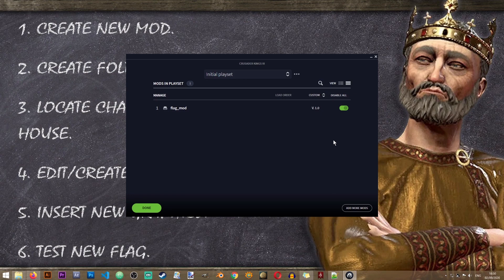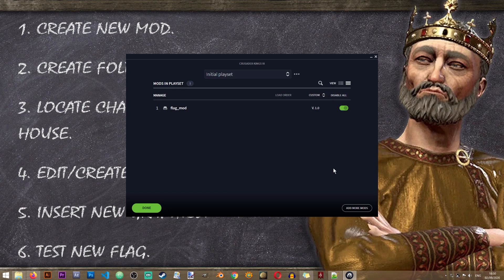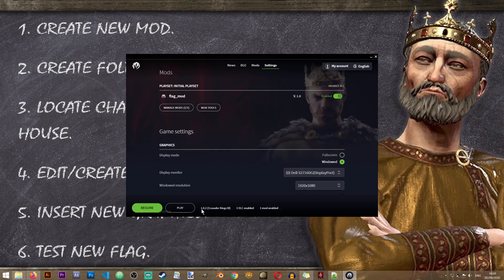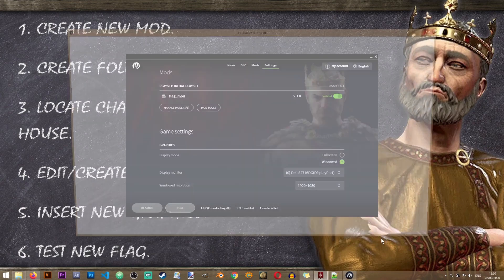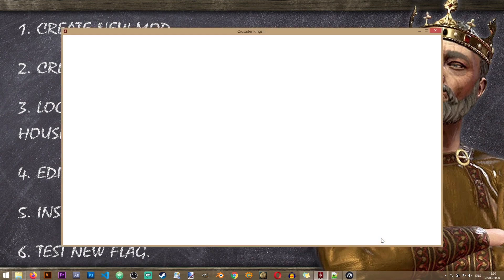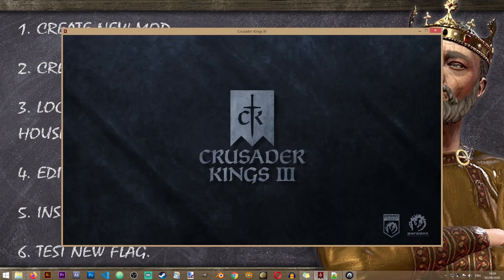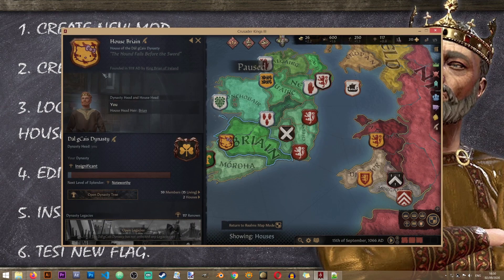And just make sure that the flag mod is enabled. Now it's best to do this with no other mods installed or activated since they may override your work. Excellent. So now that it's done, we can start the game and see if our flag has changed. There we go.